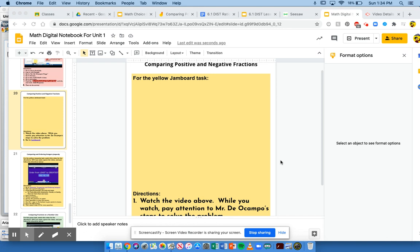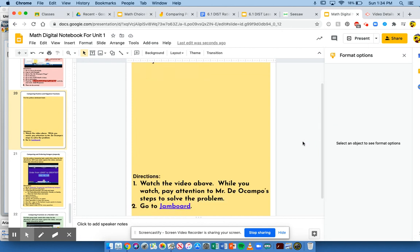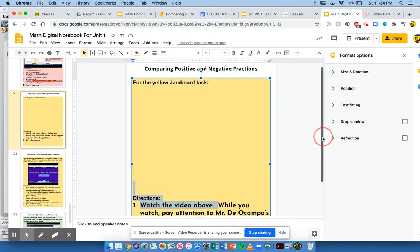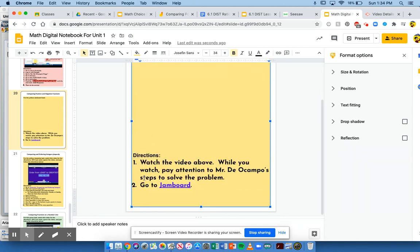We have a Jamboard task that we want you to do. Step 1: watch the video above. In fact, you're watching this video right now. So good job, you're doing number 1. While you watch, pay attention to Mr. Del Campo's steps to solve the problem. So let's go ahead and watch how I solve this problem. After this video, you'll be going to Jamboard to answer a question.